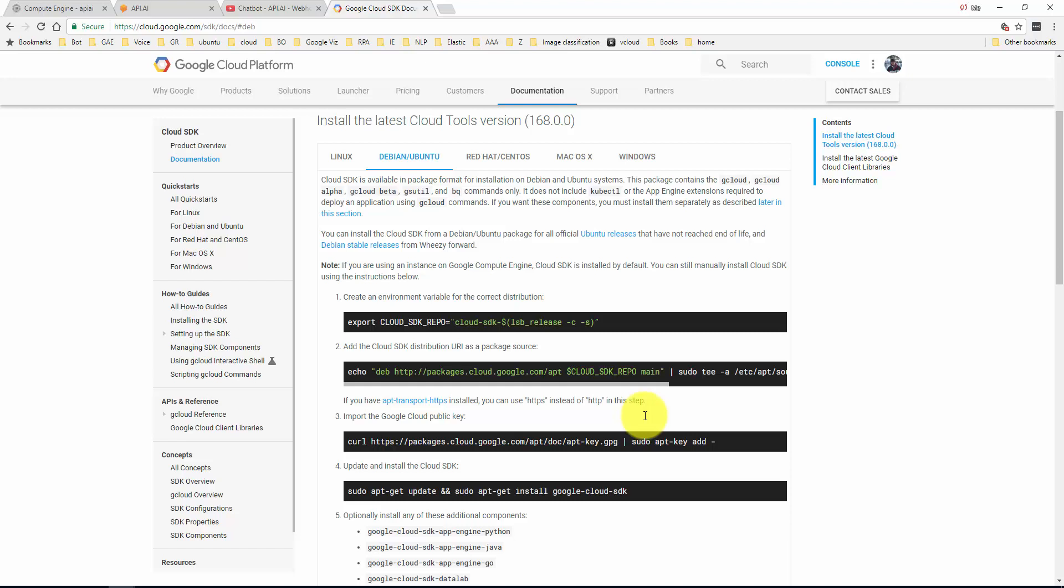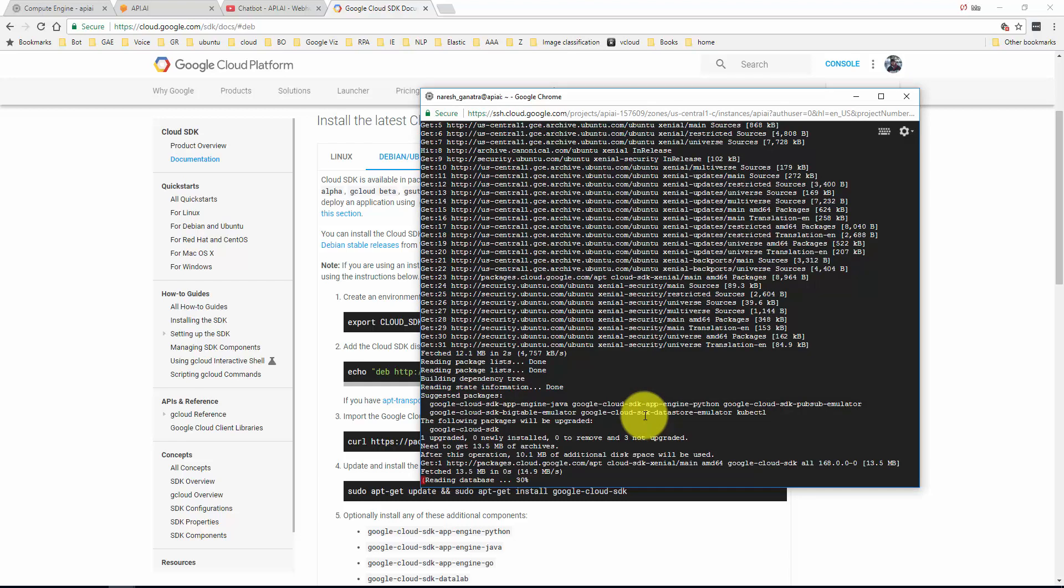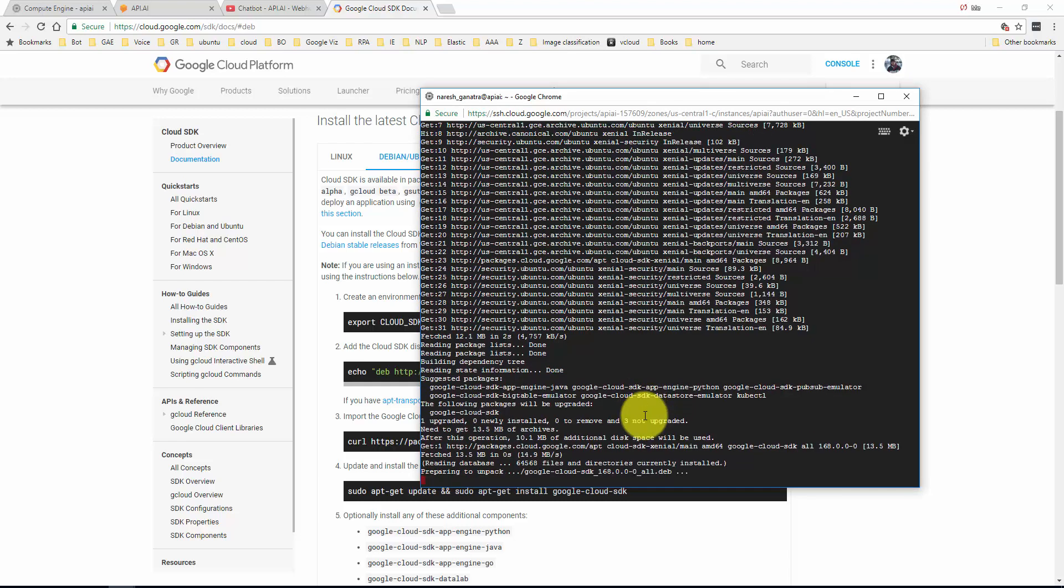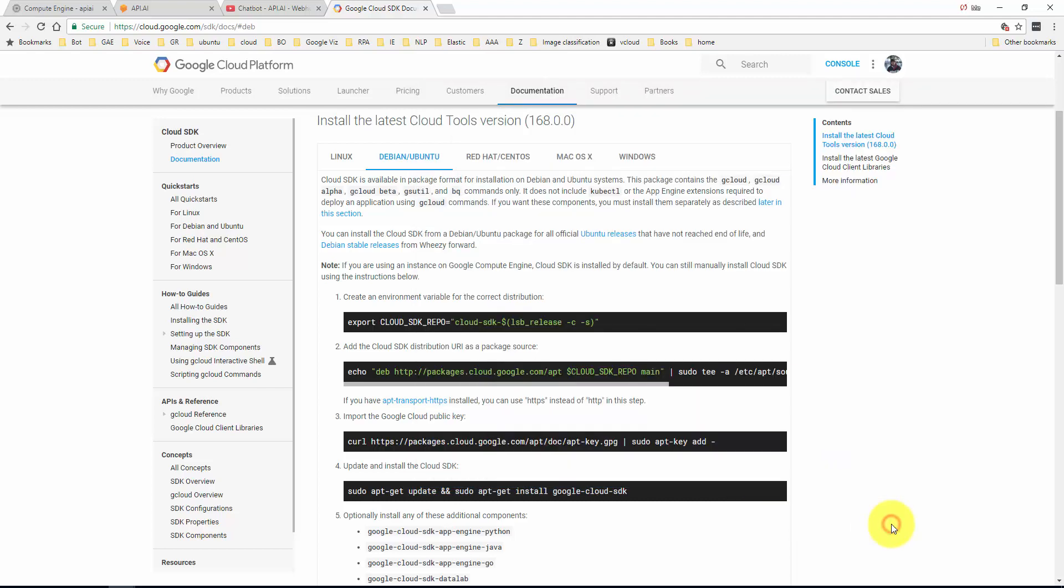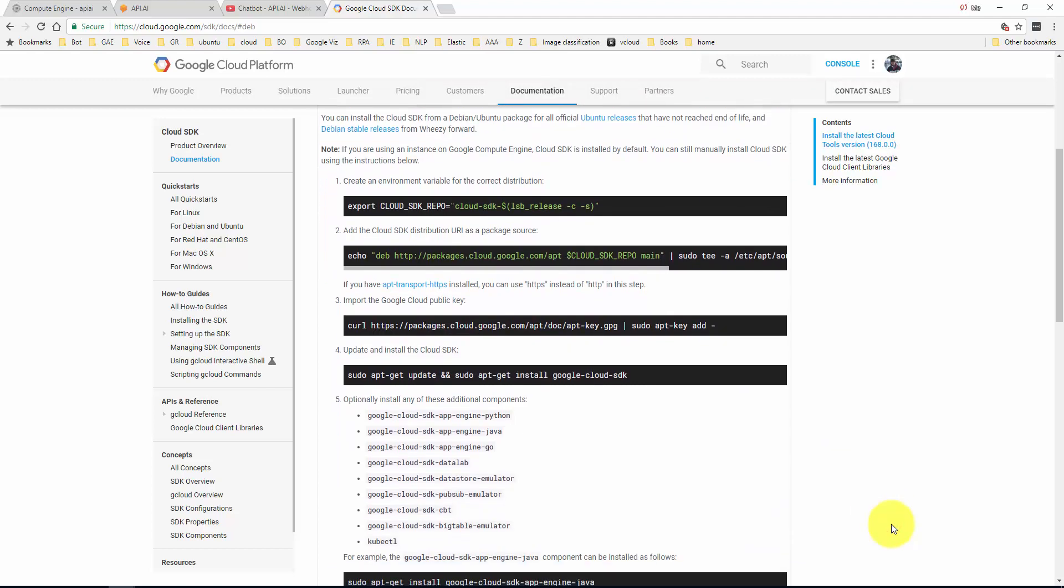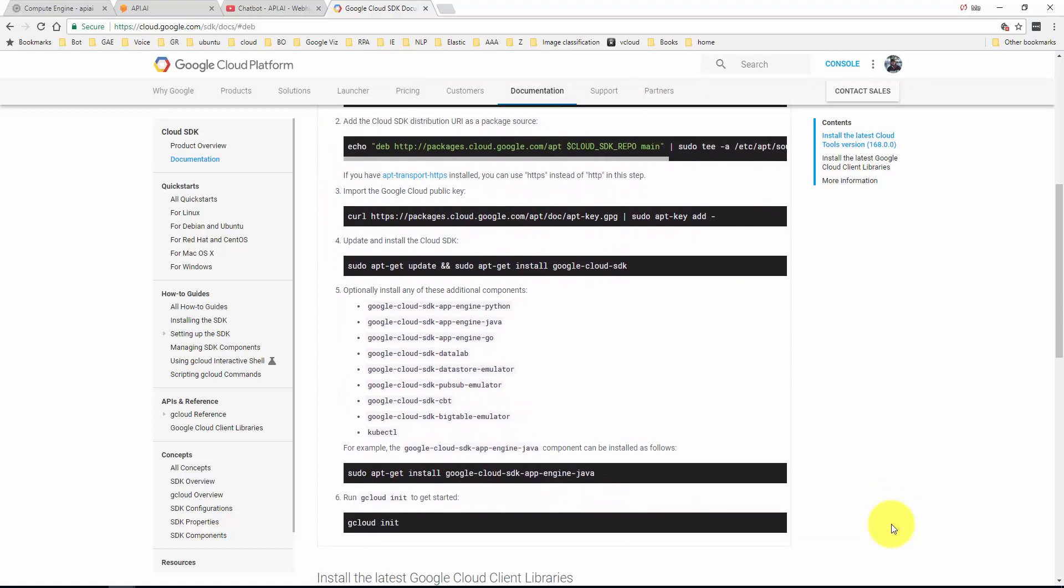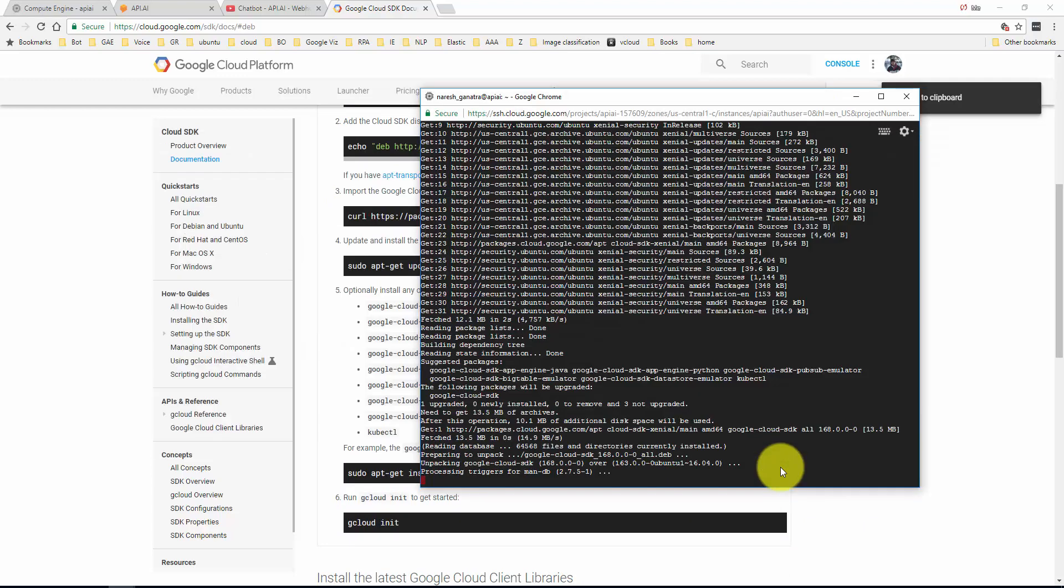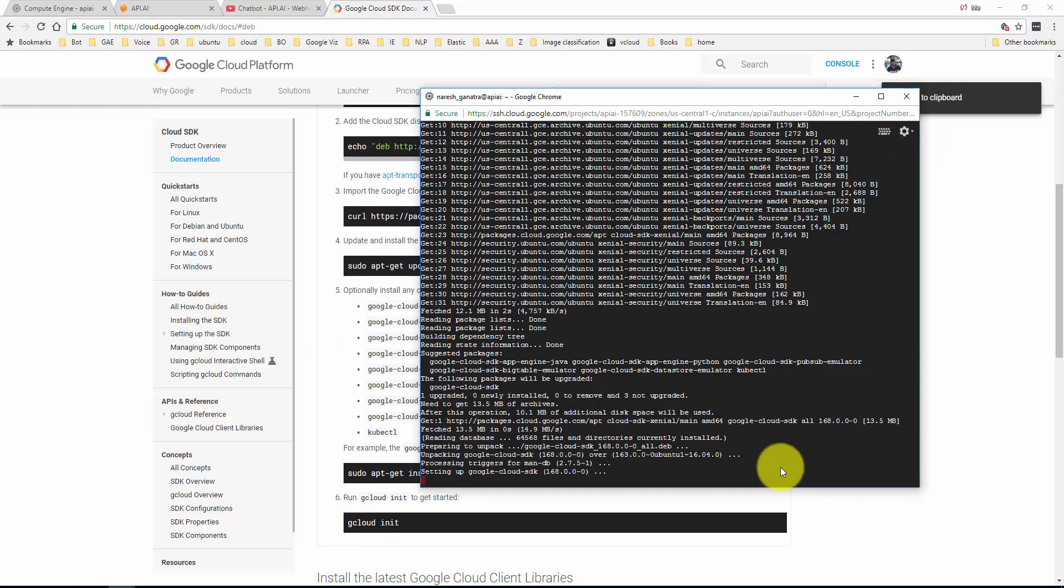There you go. What is this doing? This is updating and installing the Google Cloud SDK. While that's done, I'm also going to install the Python environment. I'm going to be using Python for my webhook.